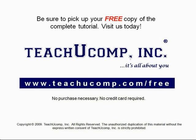Get your free copy of the complete tutorial at www.teachyoucomp.com/free.